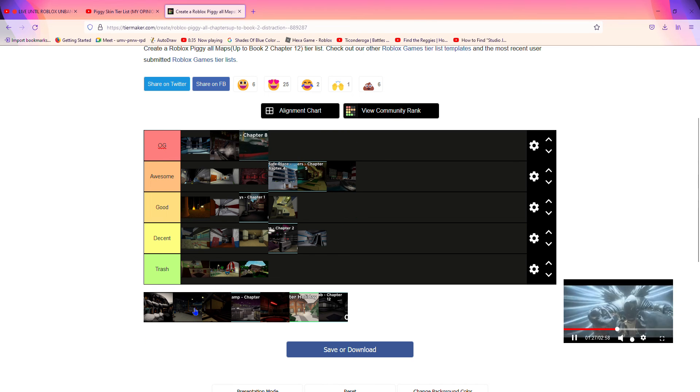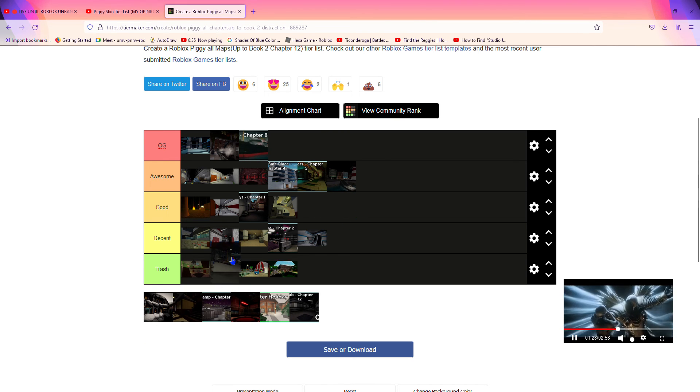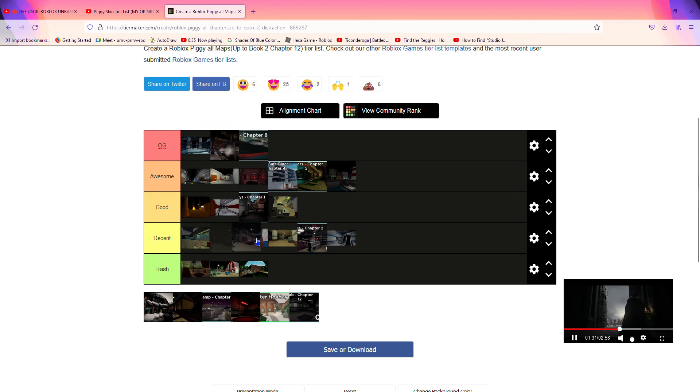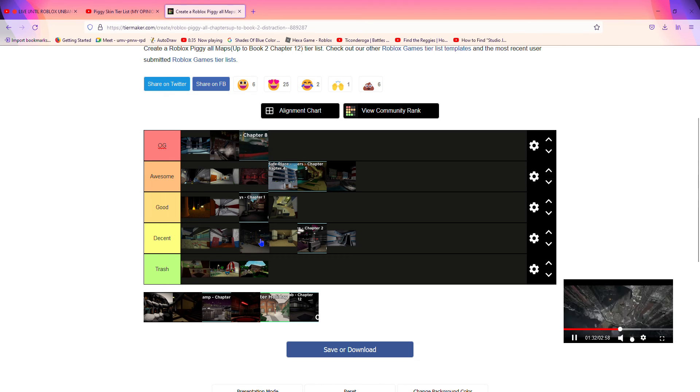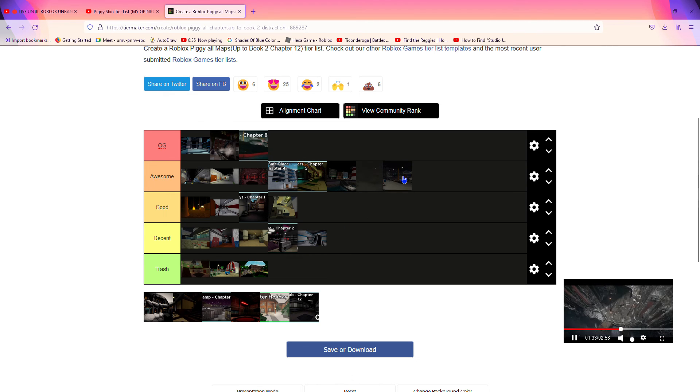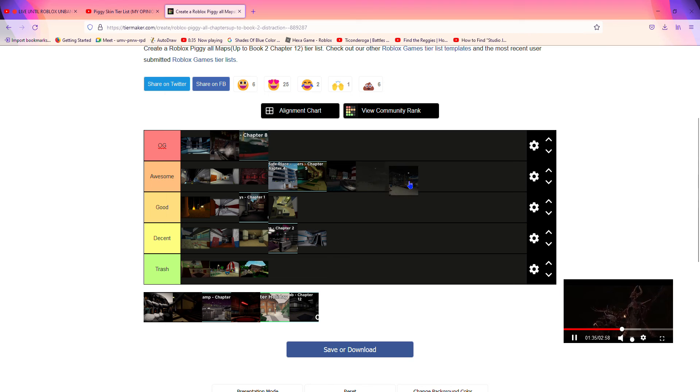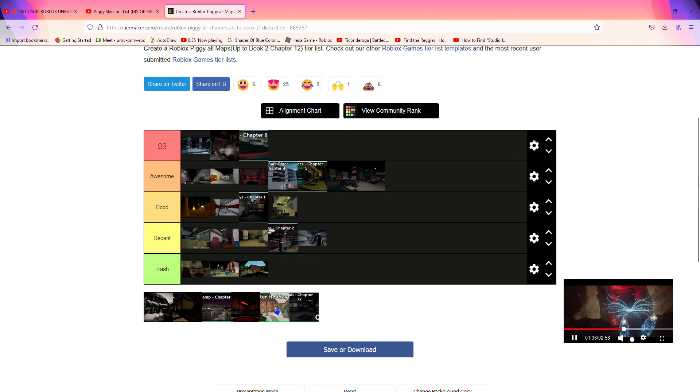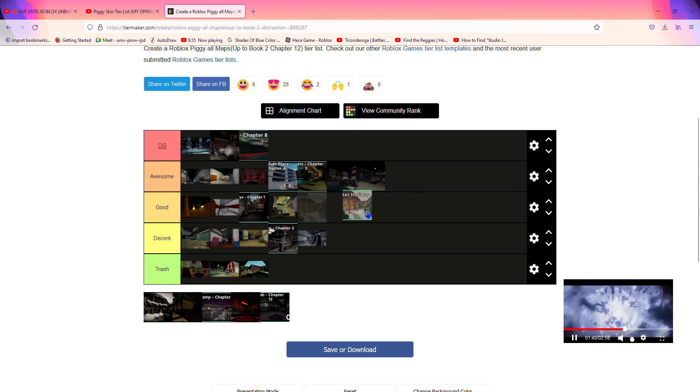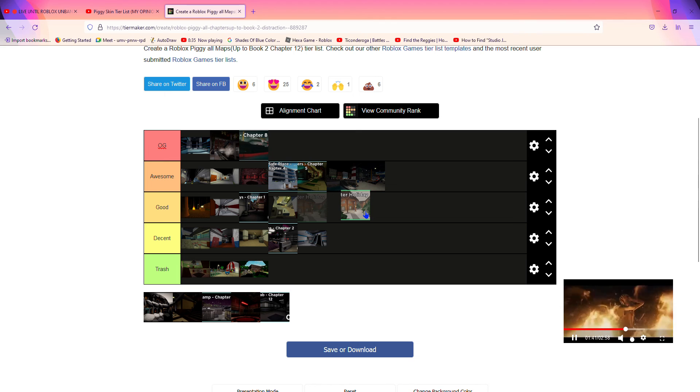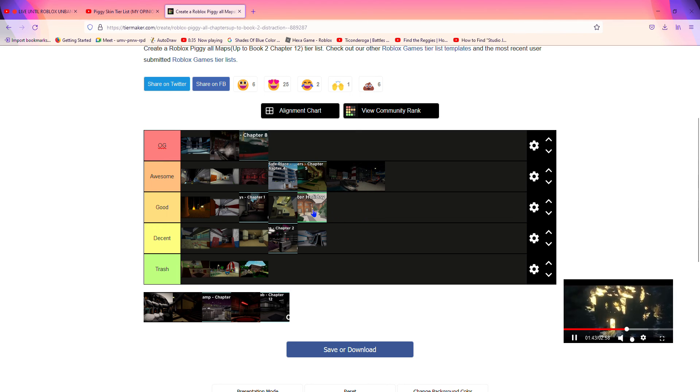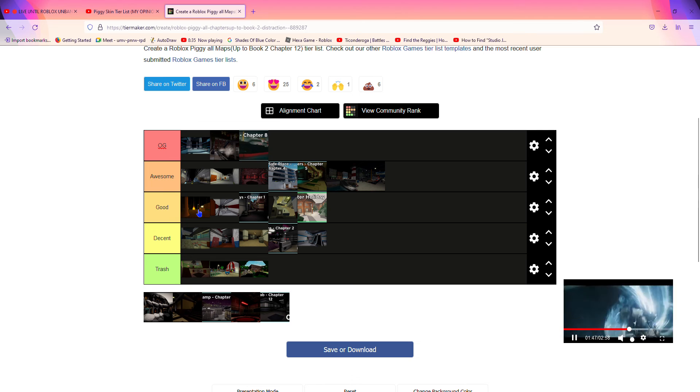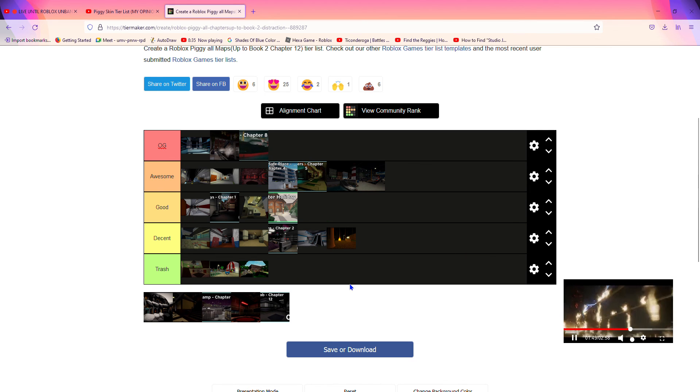Now Chapter 9, this one was pretty good. I'm not gonna put it in OG because Tony got infected in this one, so I'm gonna put it in awesome. Oh, I forgot to rank Winter Holiday. I'll put it here because it was a limited time map. I might change this one to decent. Yeah, I'll put it there.